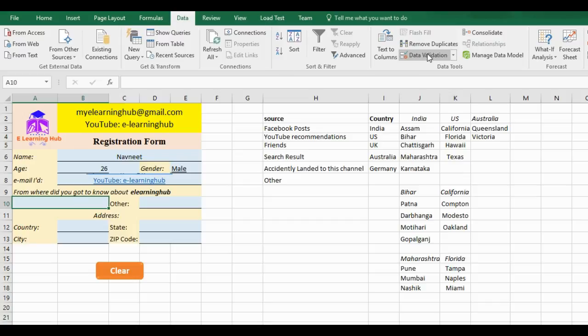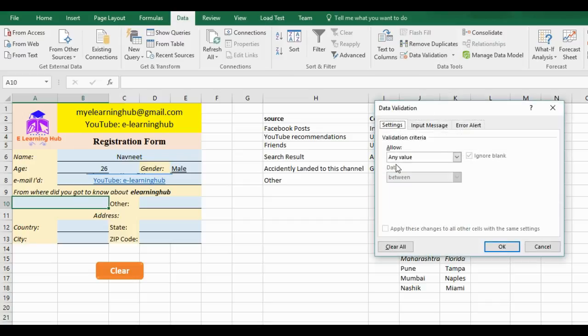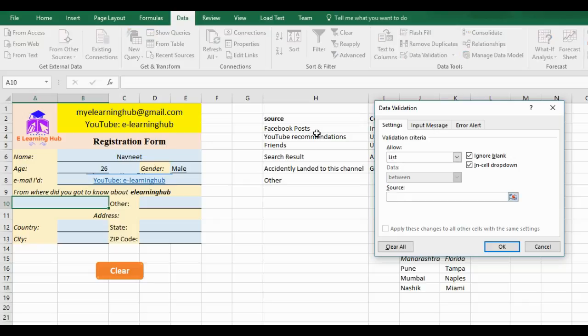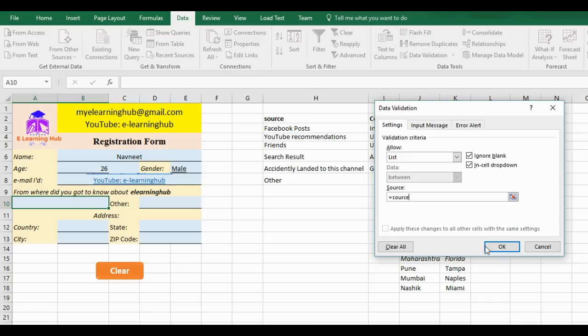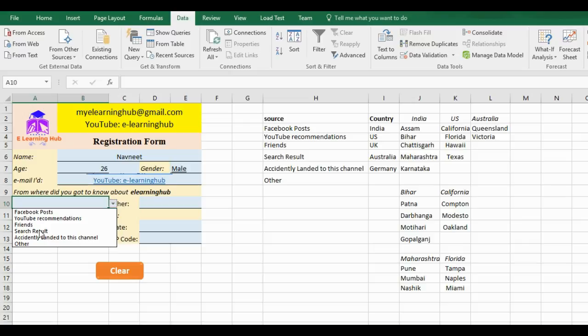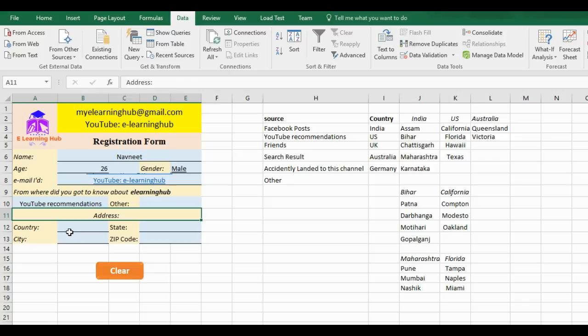Again, I want that option to be linked here. Go to Data, then Data Validation. Instead of any value, select List. In the Source, either I can select all these lists directly or I will type equals Source.